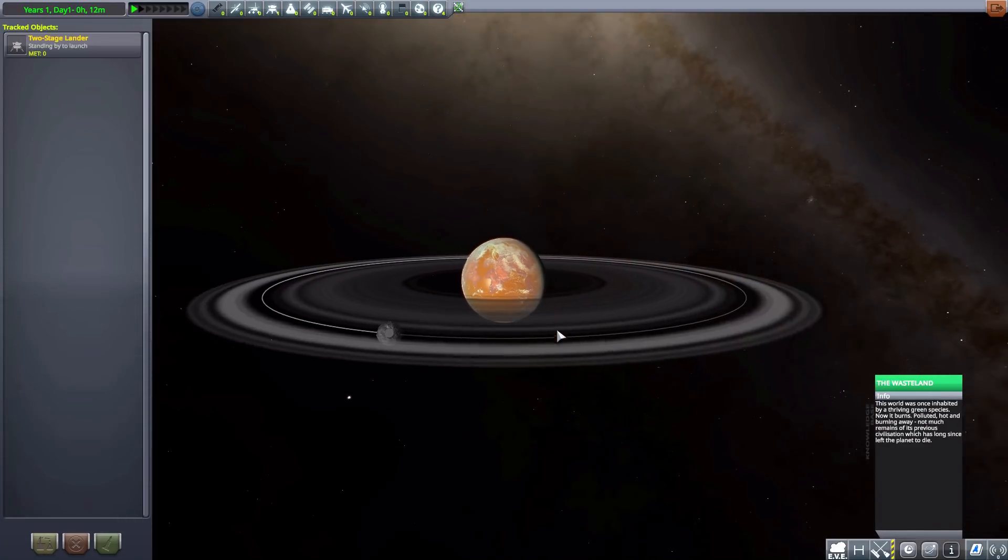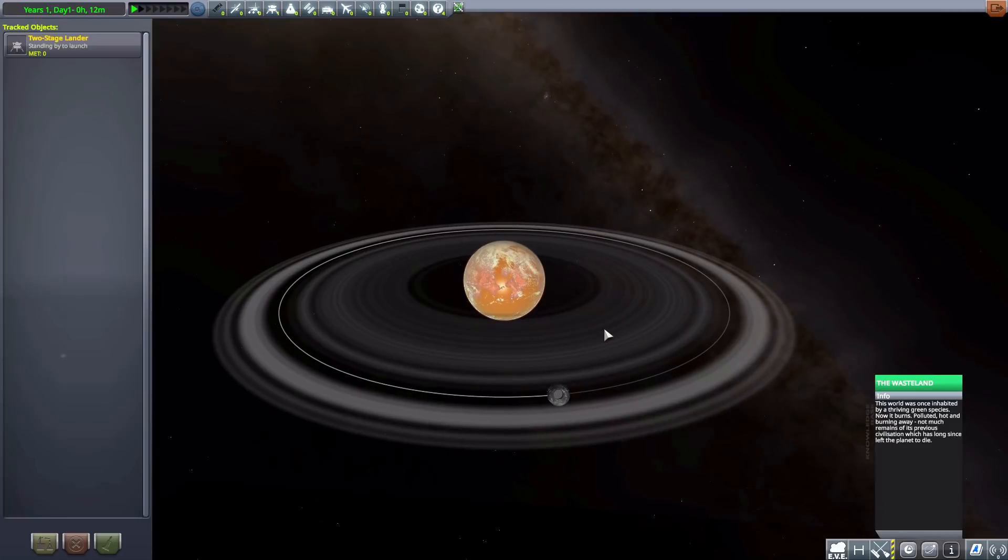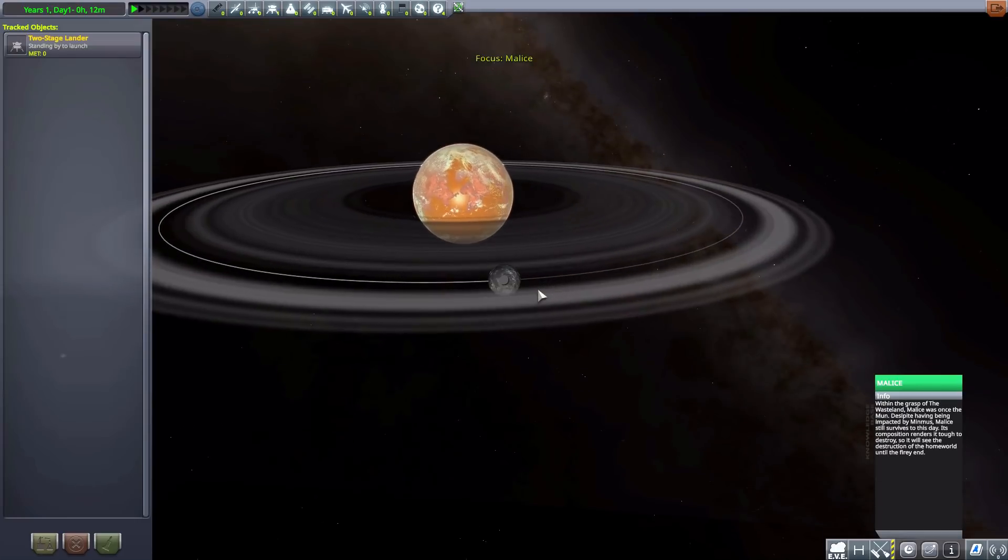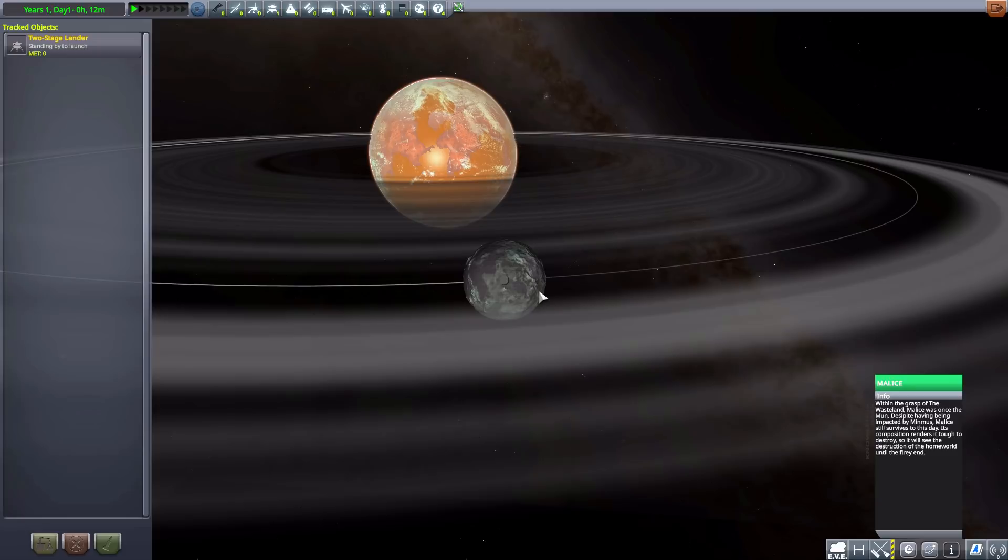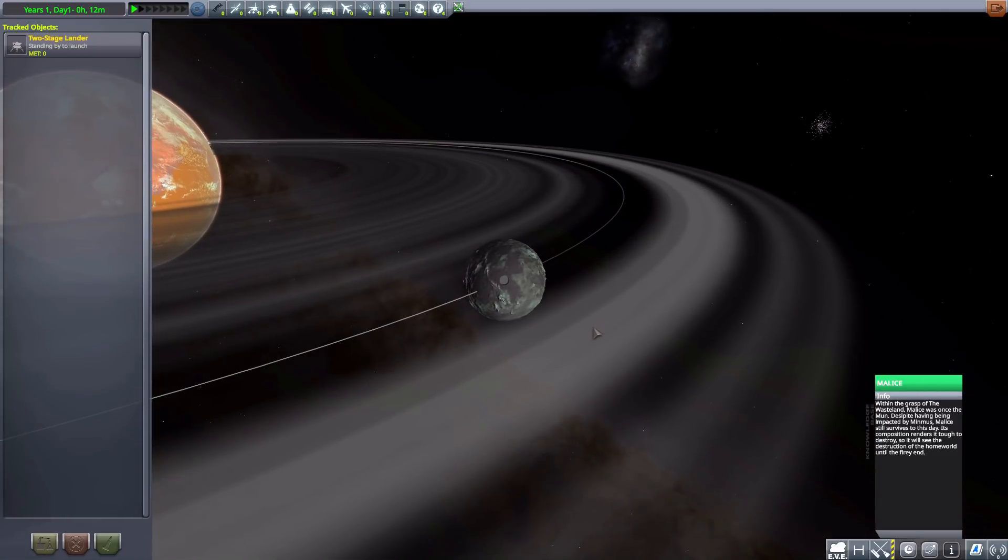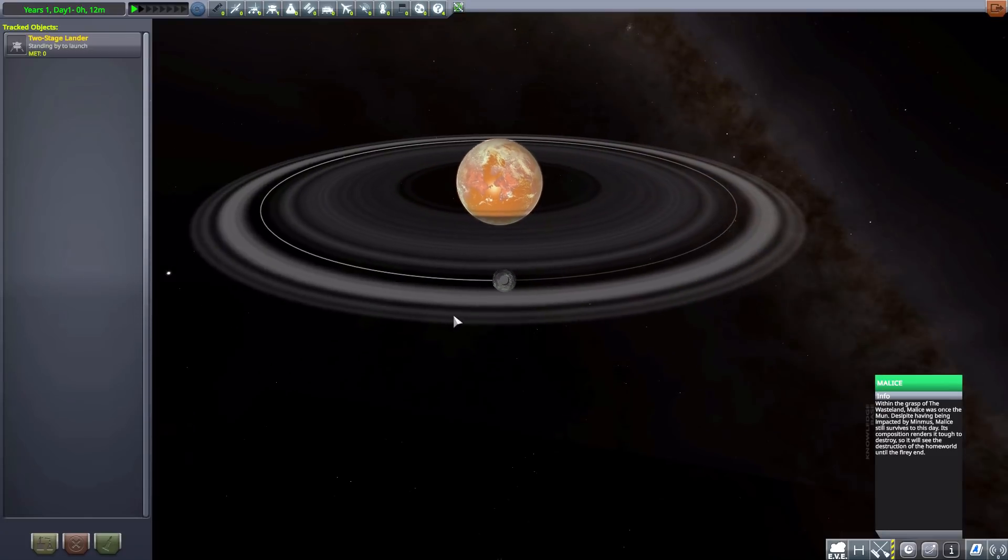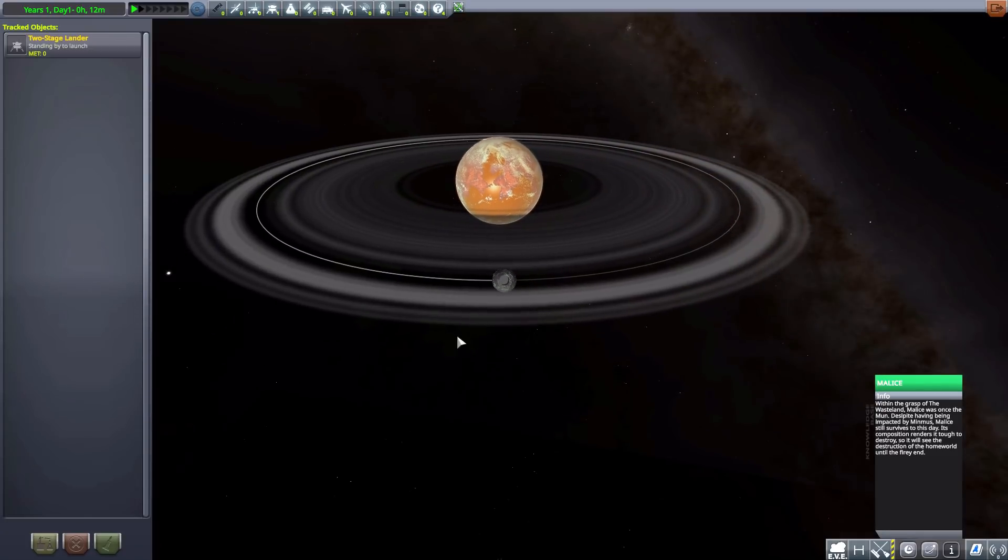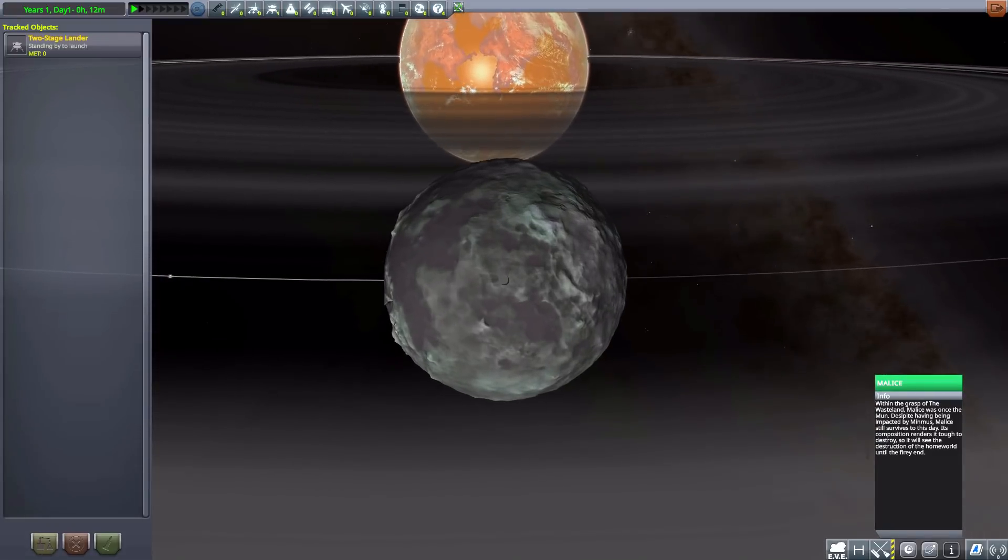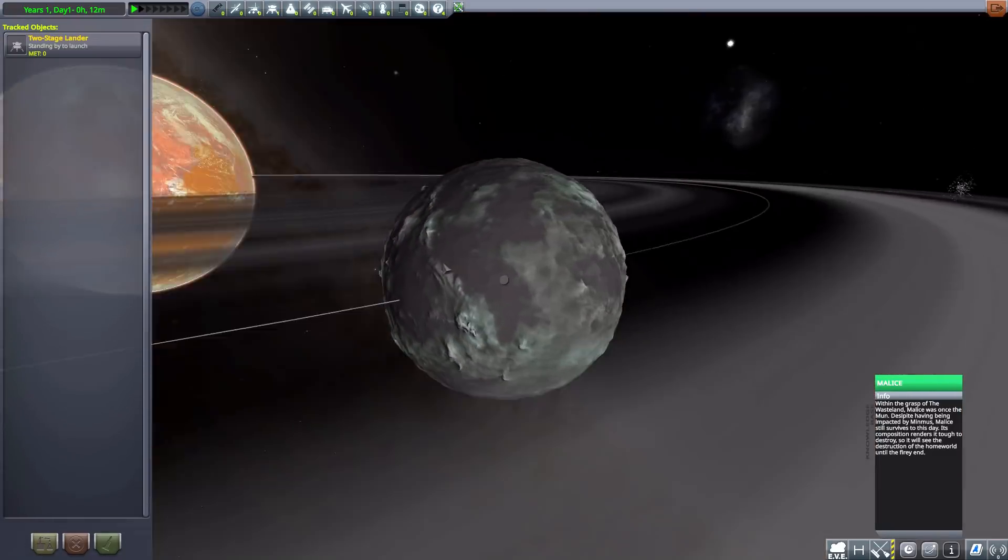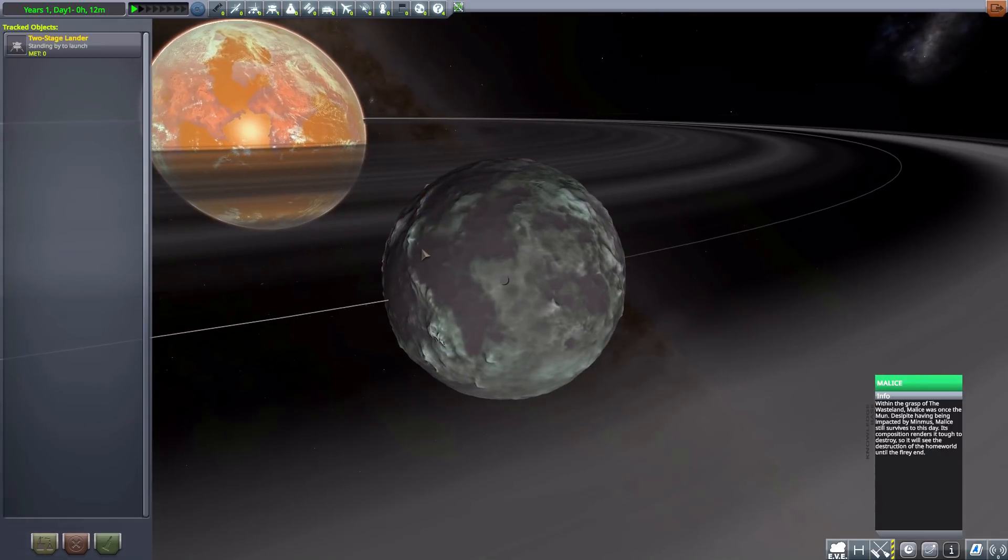And there we go, our beautiful Wasteland. And we then have its one and only moon, Malice, which was formed by a collision of the Mun and Minmus, which also did, of course, create the lovely ring we have here, the collision of the two. And Malice is sitting here watching as the old homeworld dies.